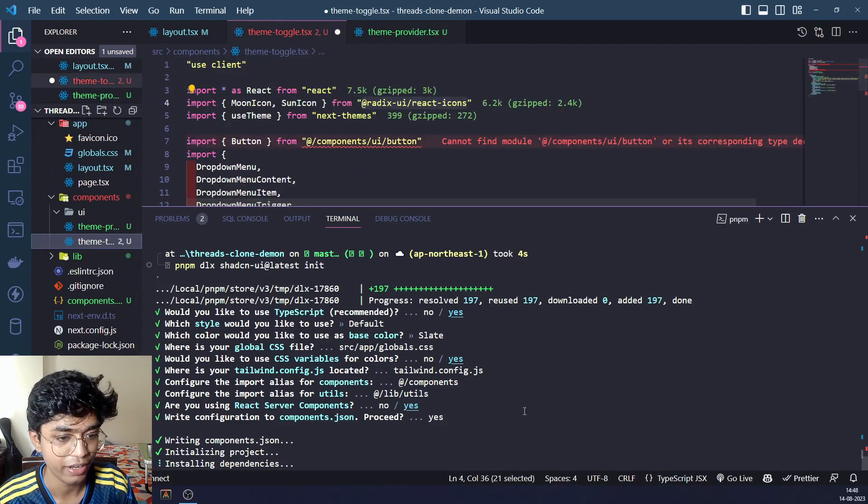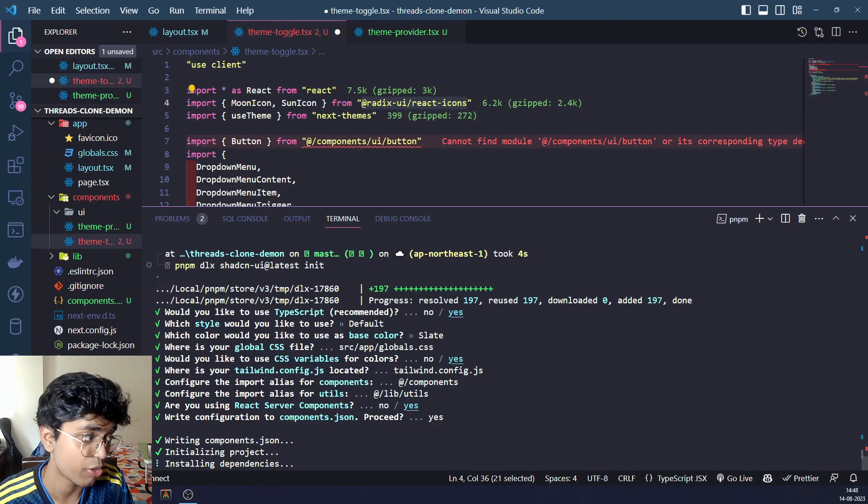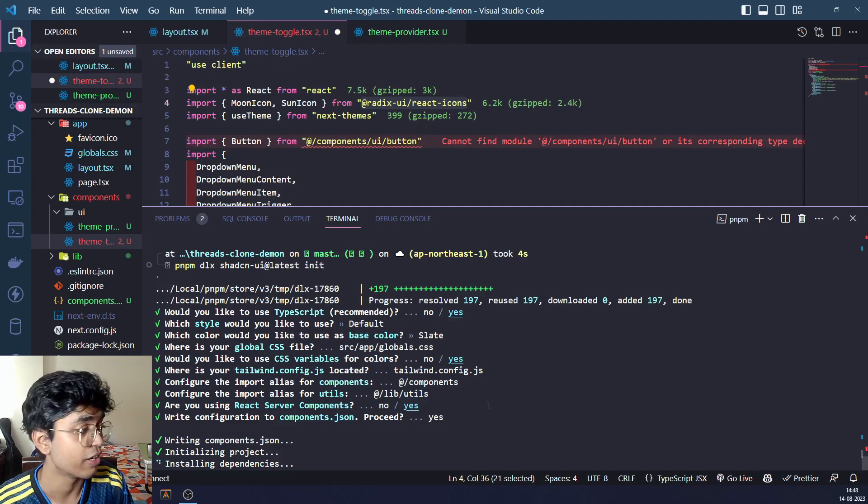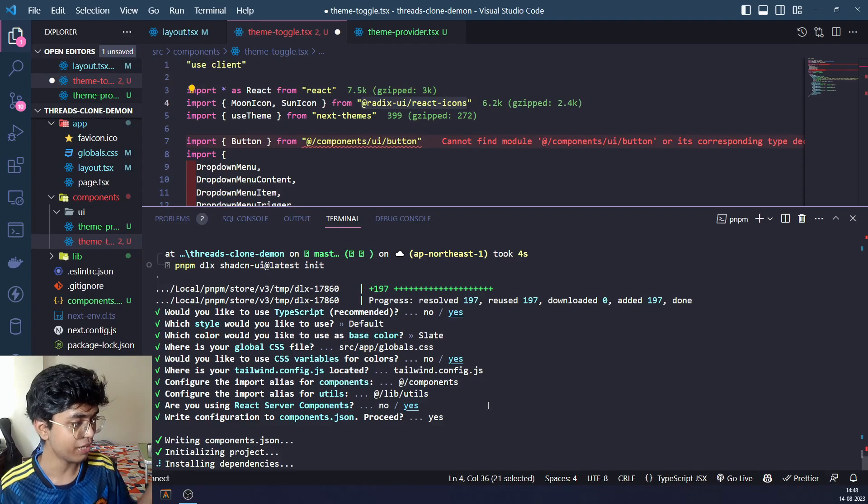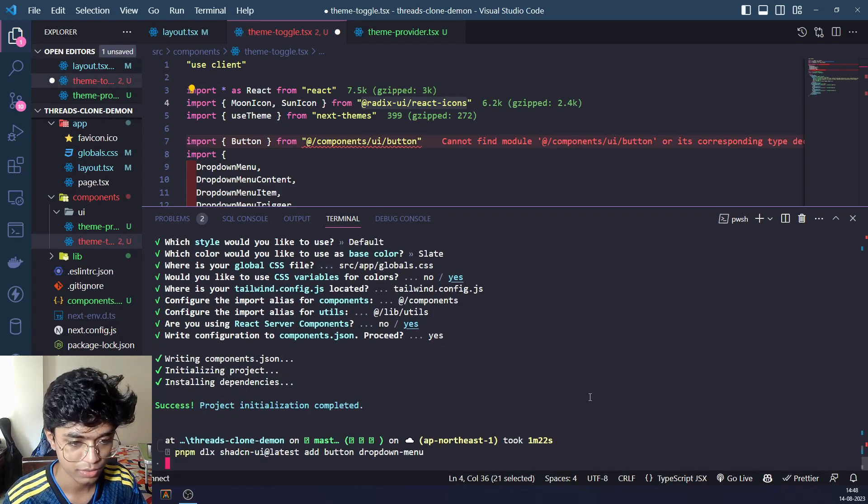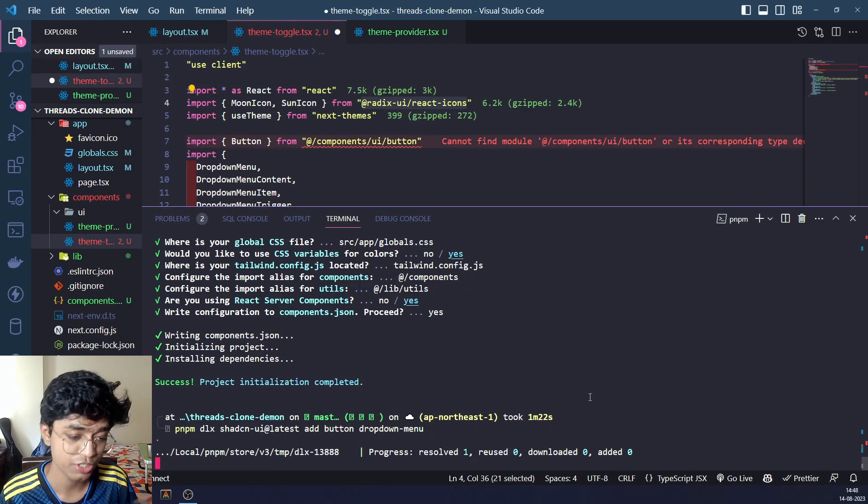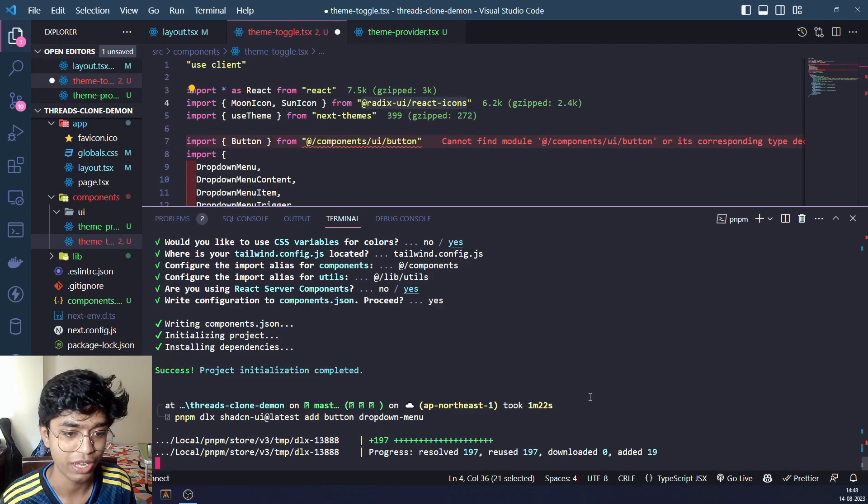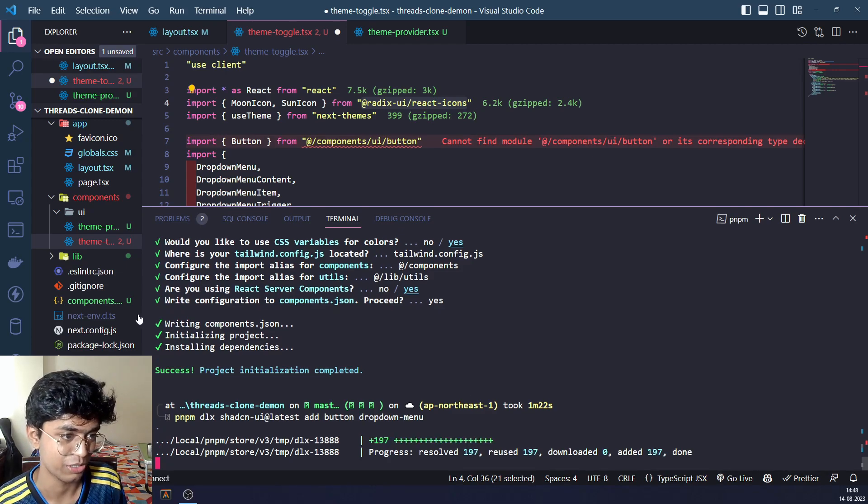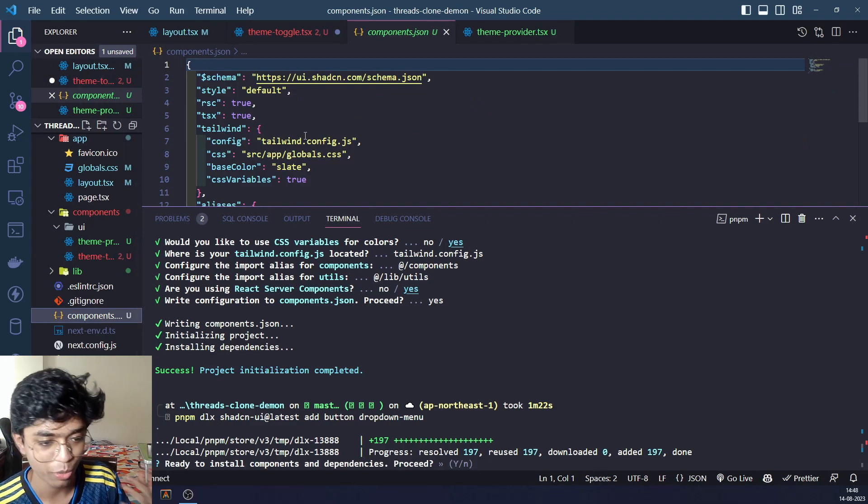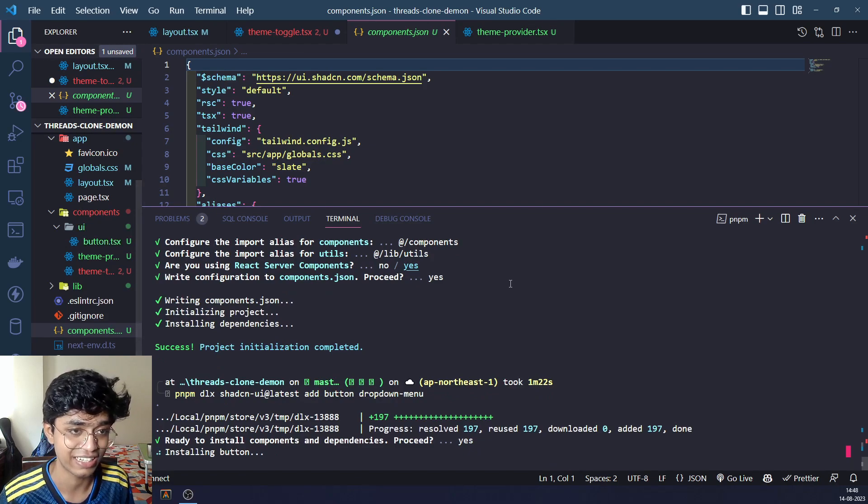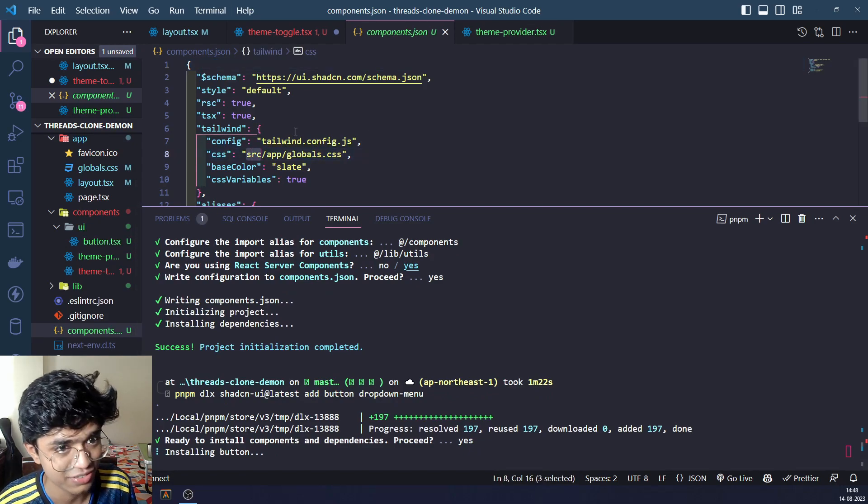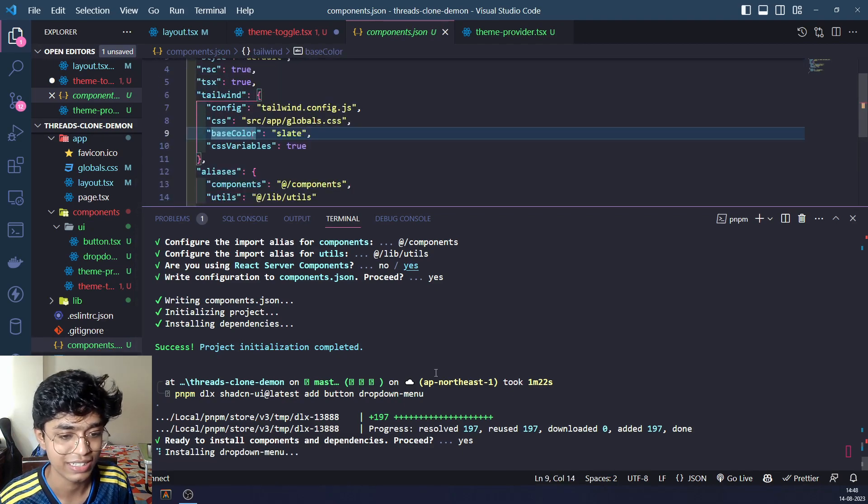We already have a tailwind config.ts. It will be replaced by tailwind config.js, so we'll have to delete the TS because we don't really need it. We'll just take the JS configuration. Now we will be able to add our button and dropdown menu easily. It will be configured, have primary colors, the theme will be taken care of. Let's wait for this to complete.